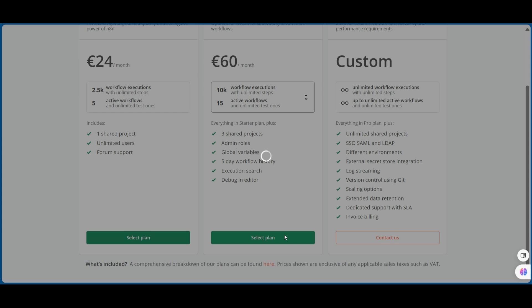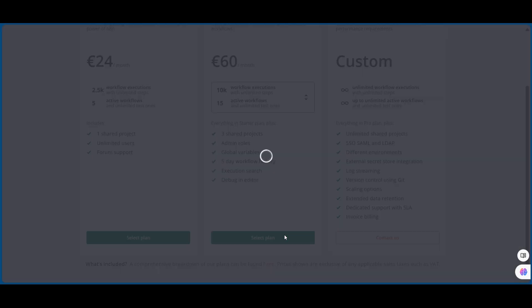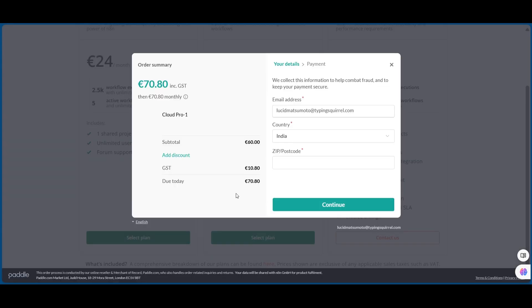But here's the exciting part. You can now get up to 60% off n8n.io. That's right, a massive discount on this game-changing platform.